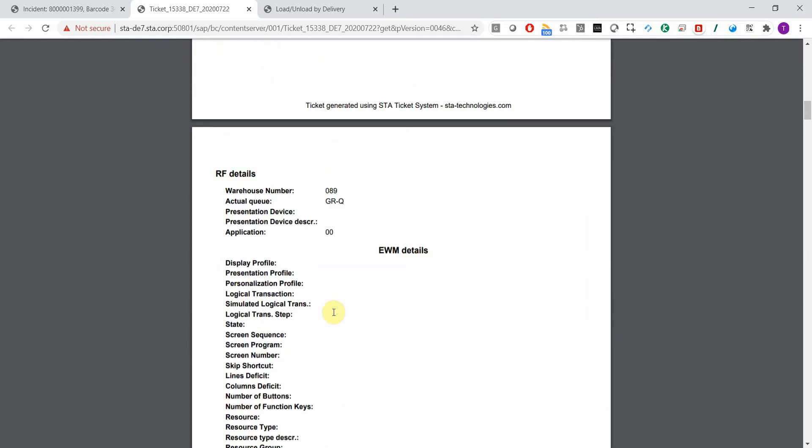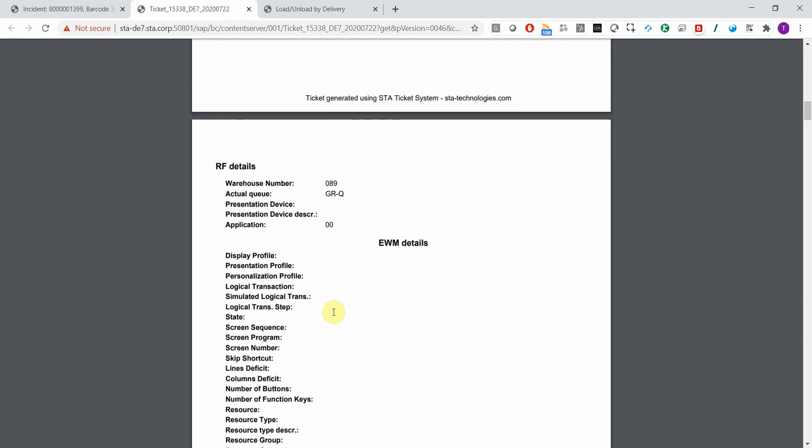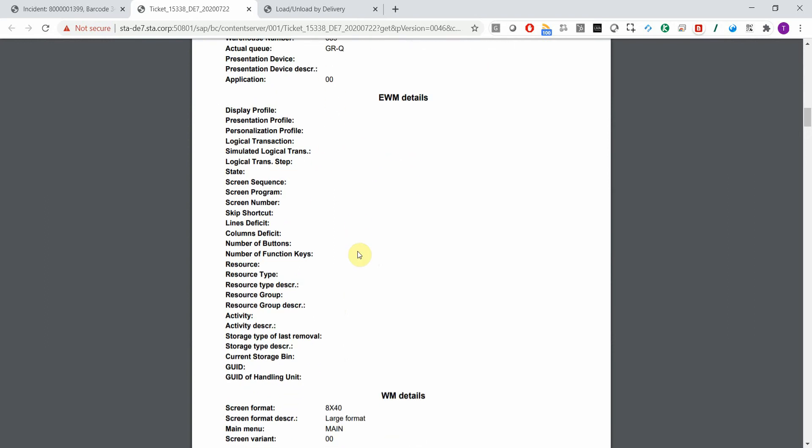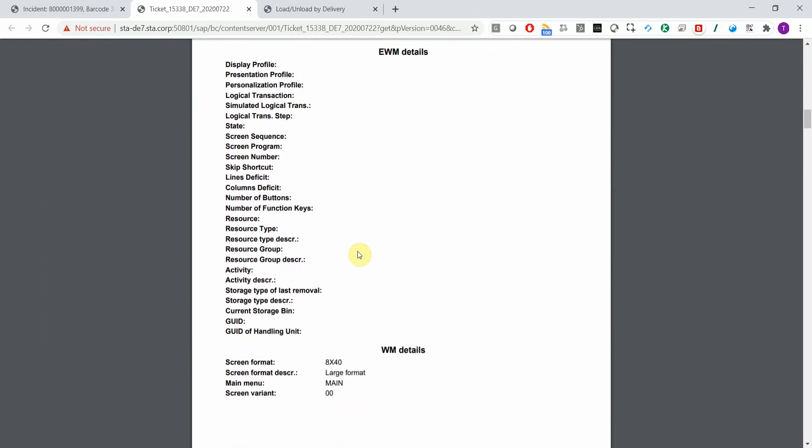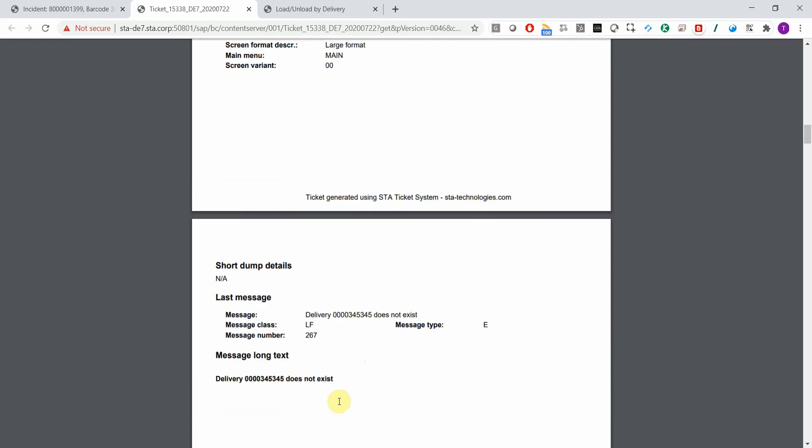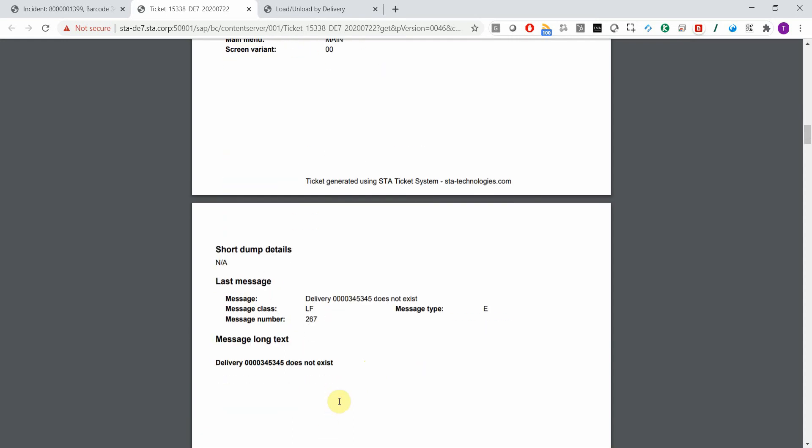You have all the RF details, the warehouse, the queue. And if you use the regular warehouse management module, then you get four extra fields populated.